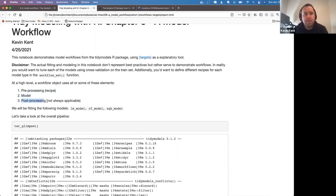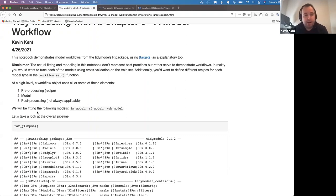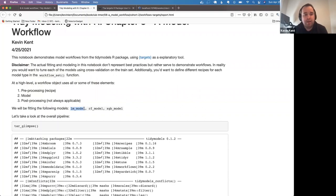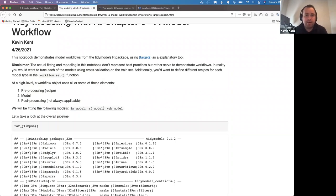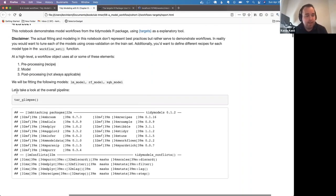Post-processing isn't always applicable, but it could involve transforming predictions — for example, if you're outputting probabilities you might set different thresholds and convert them into categorical predictions. Today I'll be fitting three models: a linear model, a random forest, and an XGBoost model. Again, I haven't tuned these — they're just defaults, not best practice, but for demonstration purposes.